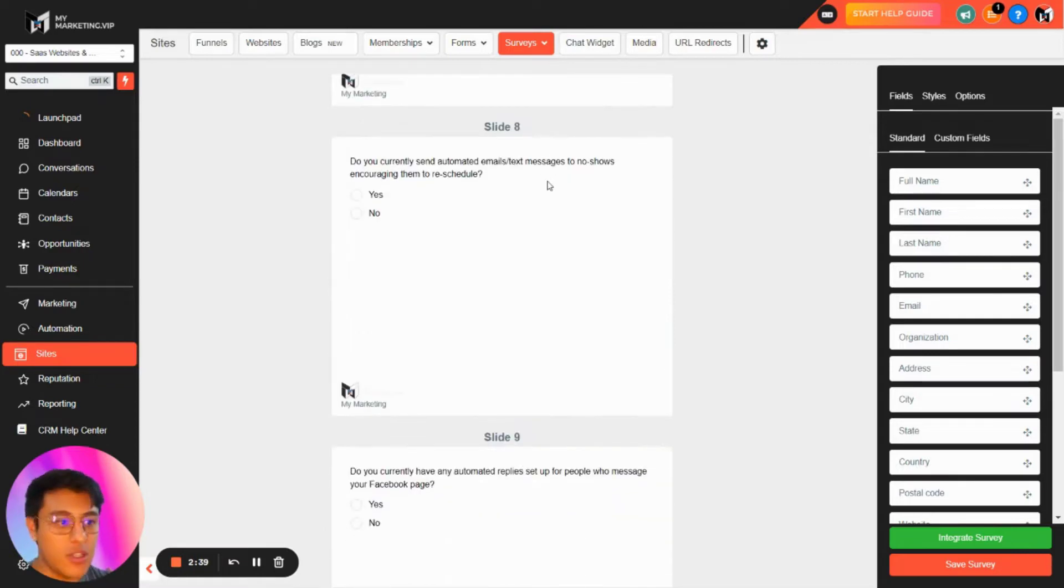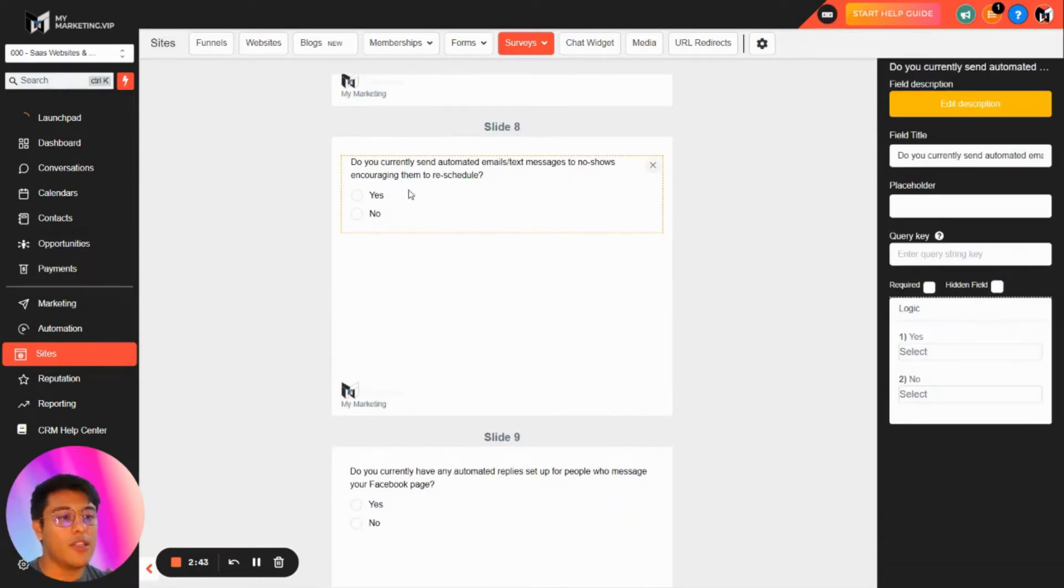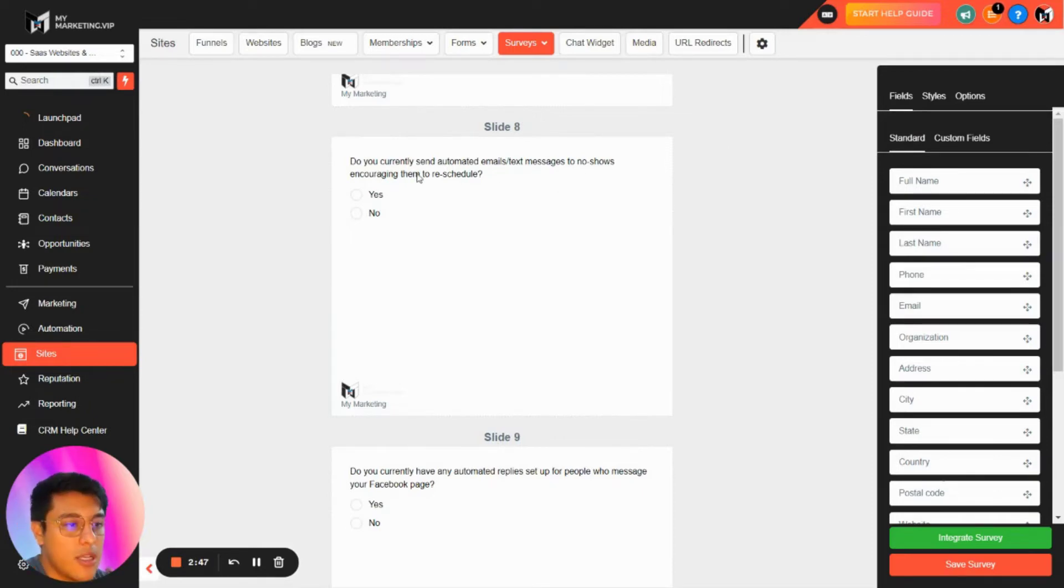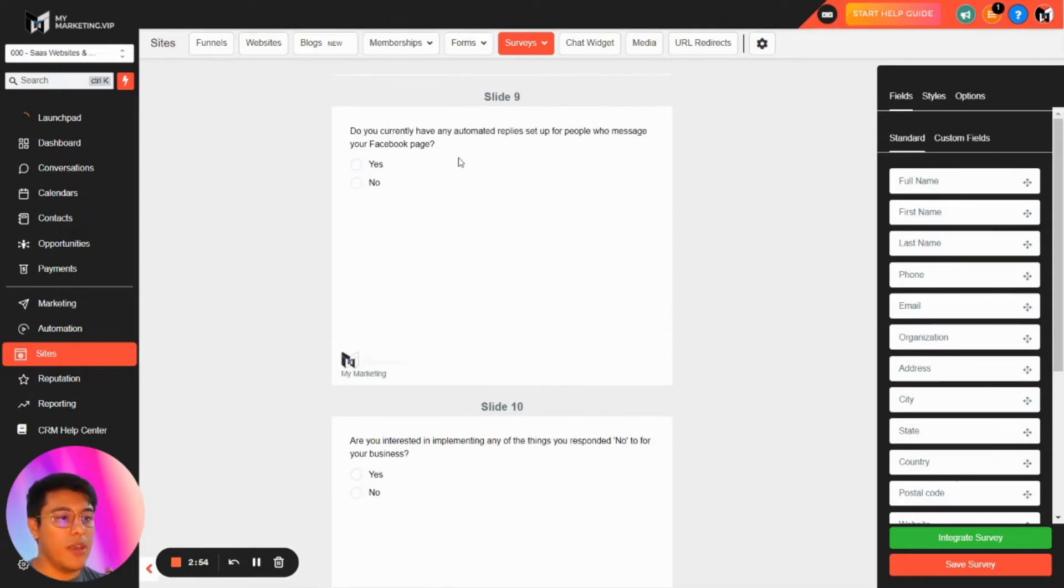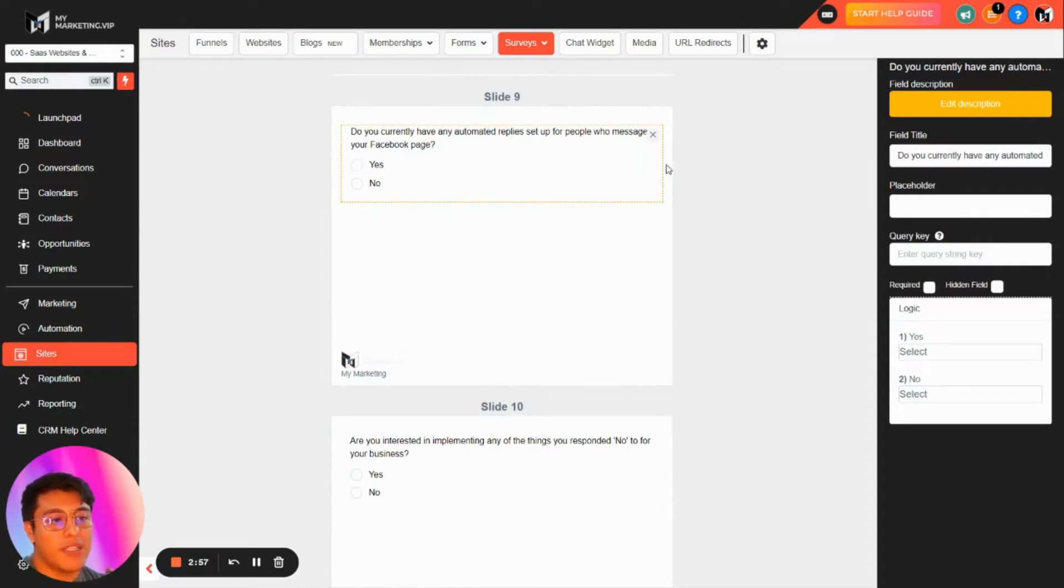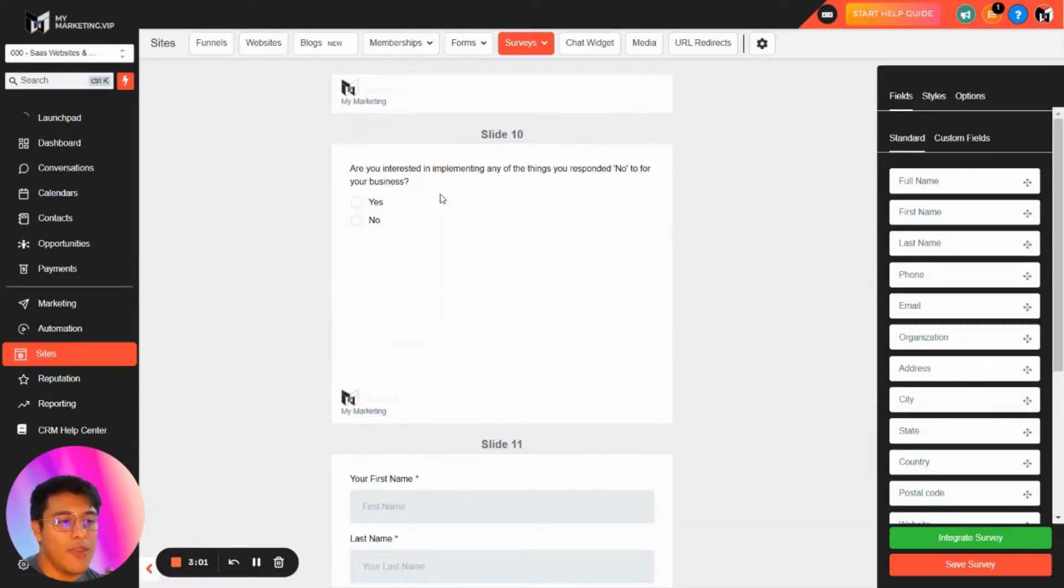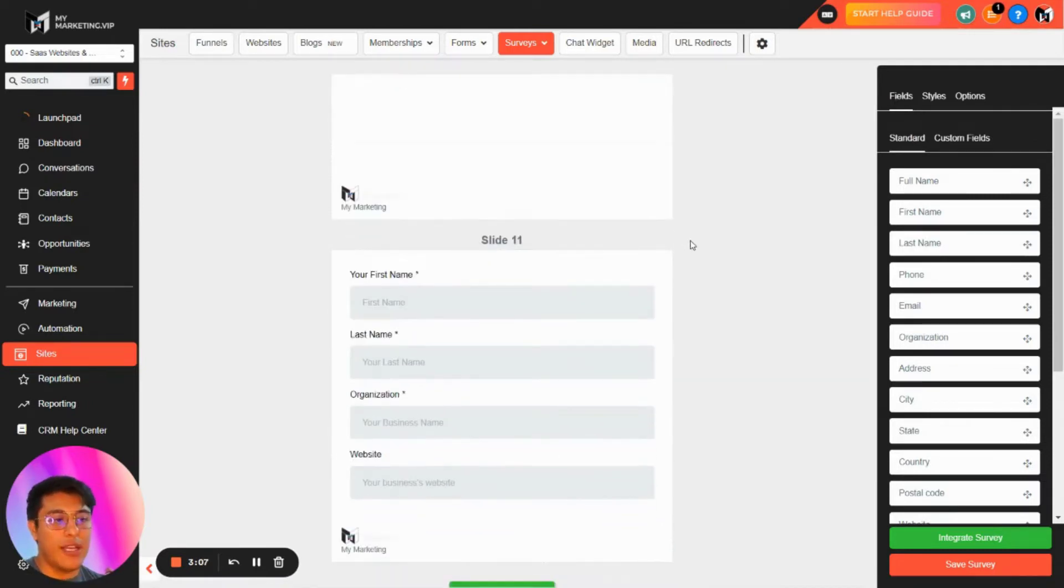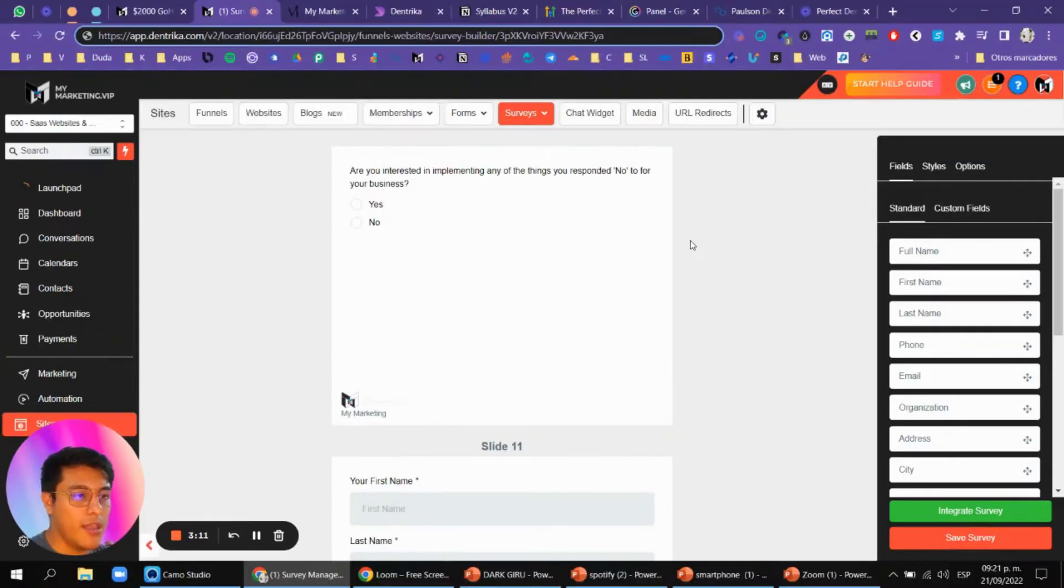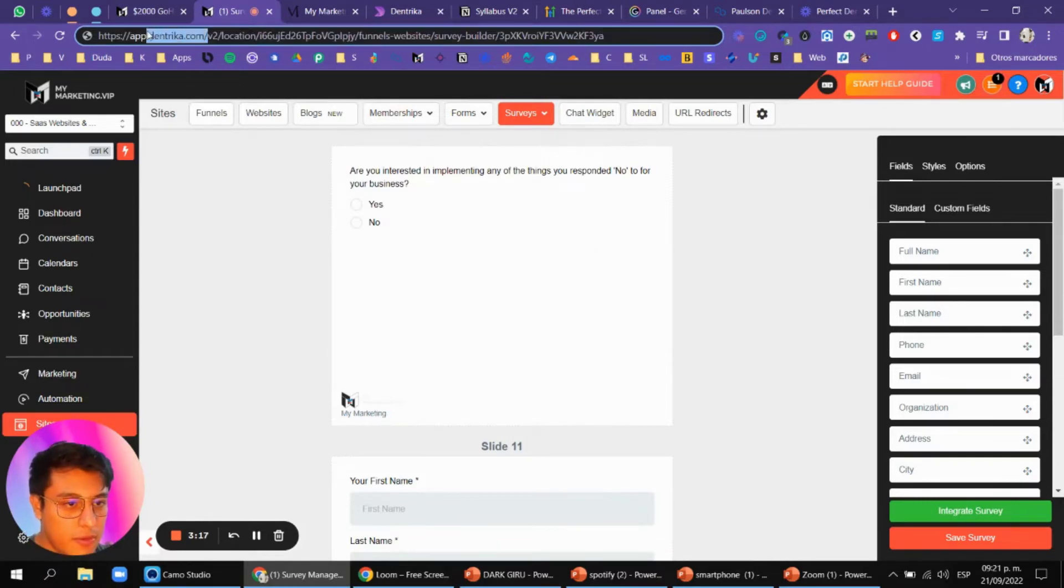In the demo you'll see all the information if they're replying yes or no, and then you'll say, 'Okay, you replied that you don't send appointment reminders, so would you be interested in seeing that?' That's basically pre-qualifying after the demo. Do you currently send automated emails and texts to no-shows? This is a sequence to reschedule. Are you having automated replies for your Facebook page? That's also in Conversation. Are you interested in implementing any of the things you responded no to for your business?